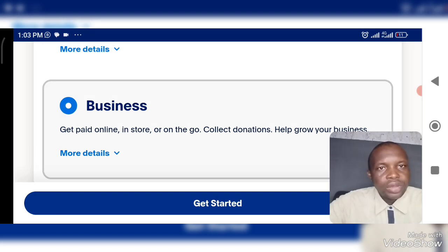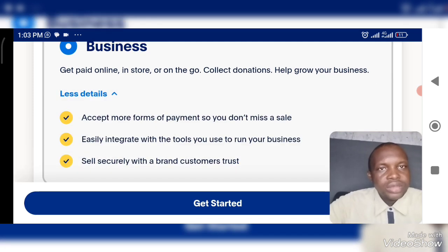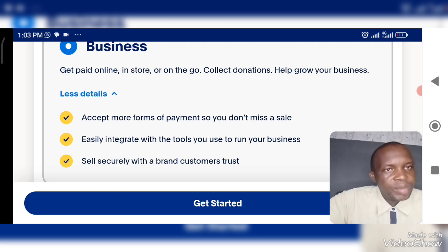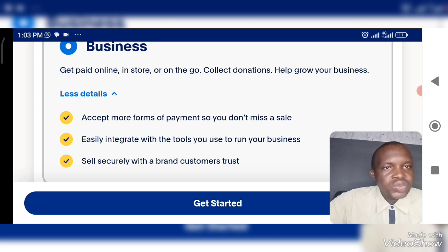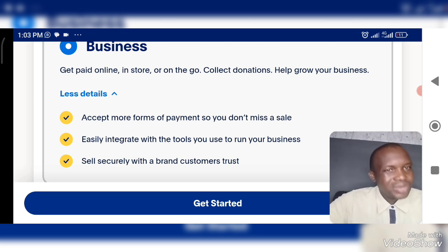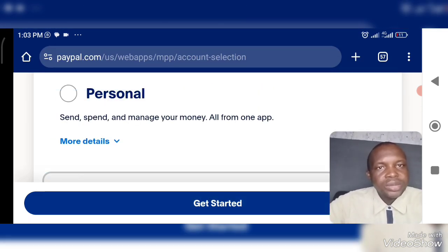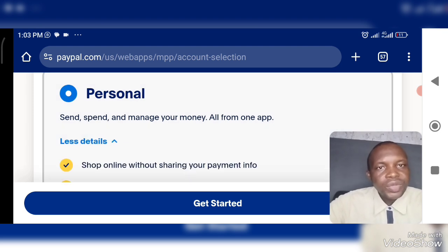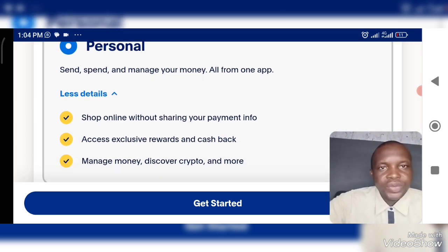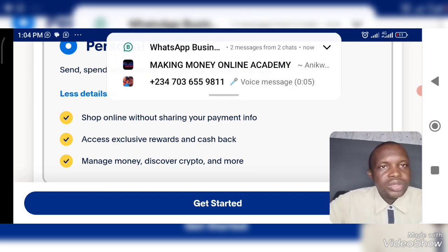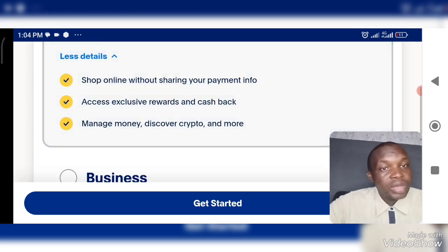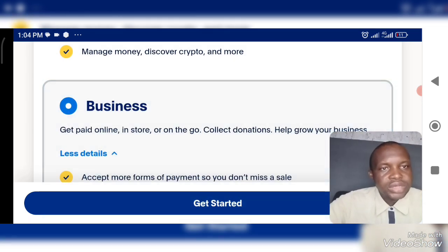When you click on more details, you can accept more forms of payment so you don't miss a sale. You can integrate with the tools you use to run your business and sell securely with a brand customers trust. Going down to the personal account details: you can shop online without sharing your payment info, access exclusive rewards and cash back, manage money, and discover crypto and more. So the best option I would recommend for you is the business account. Click on business and go to get started.